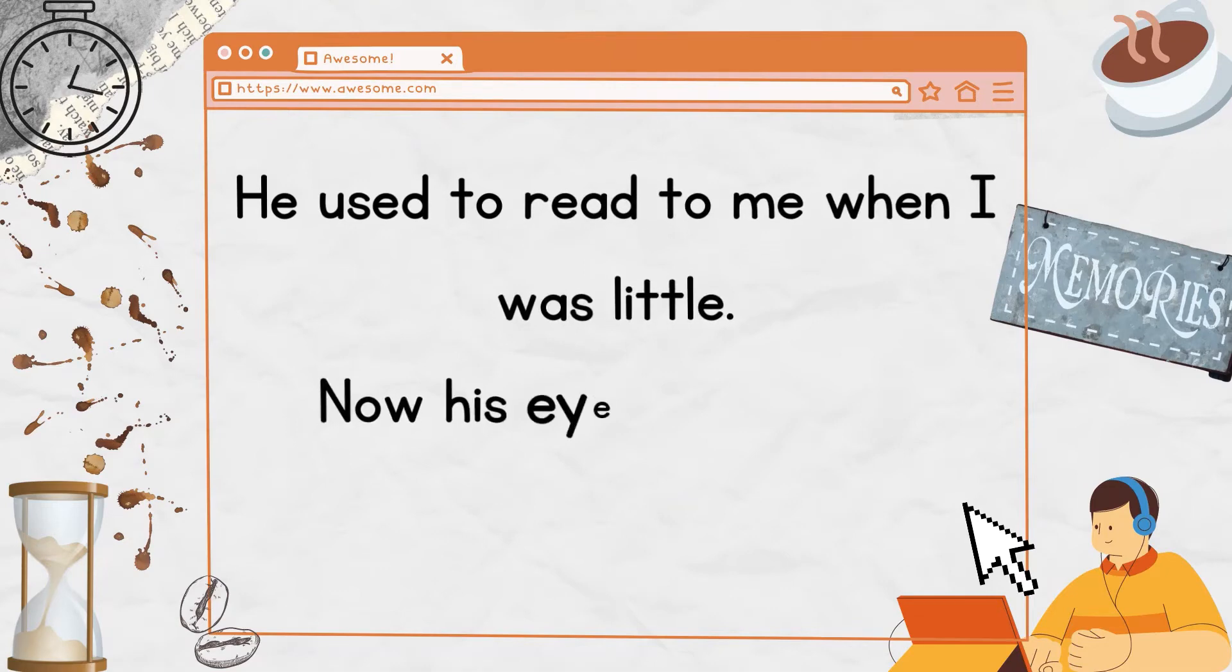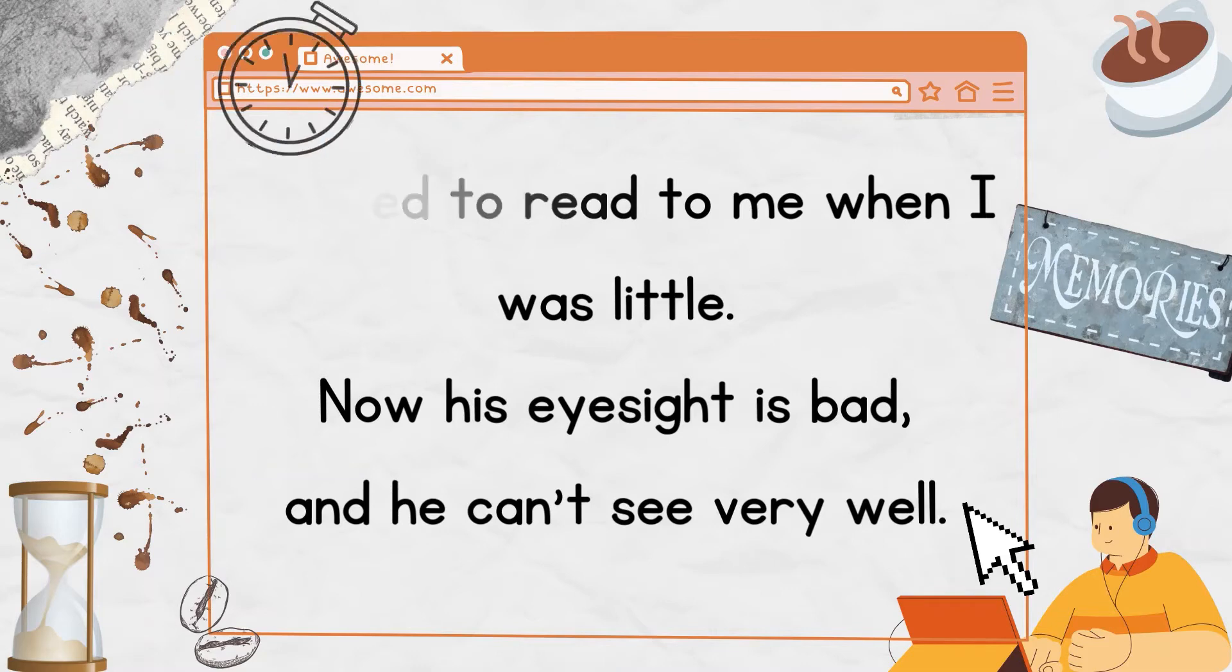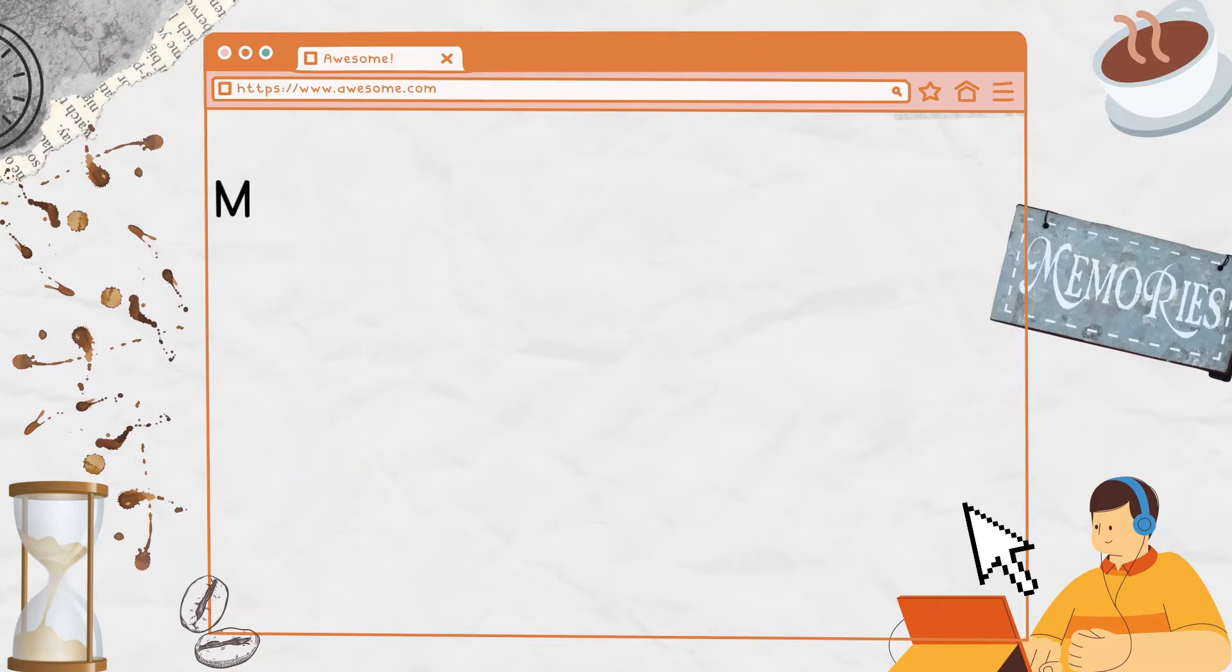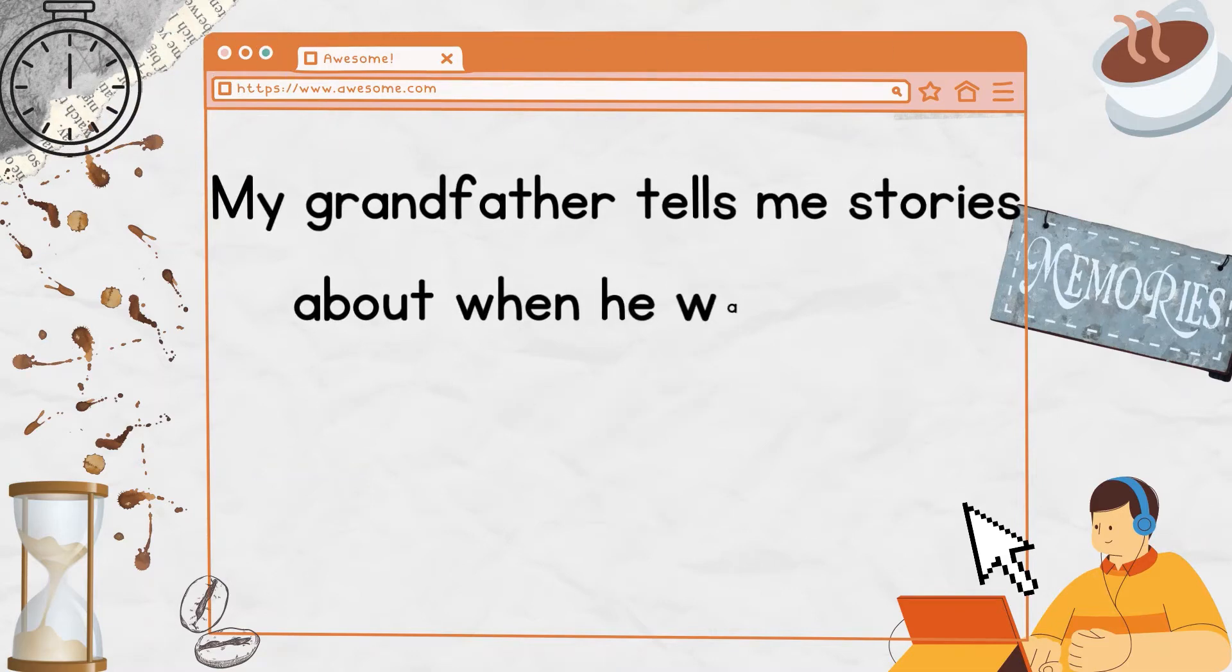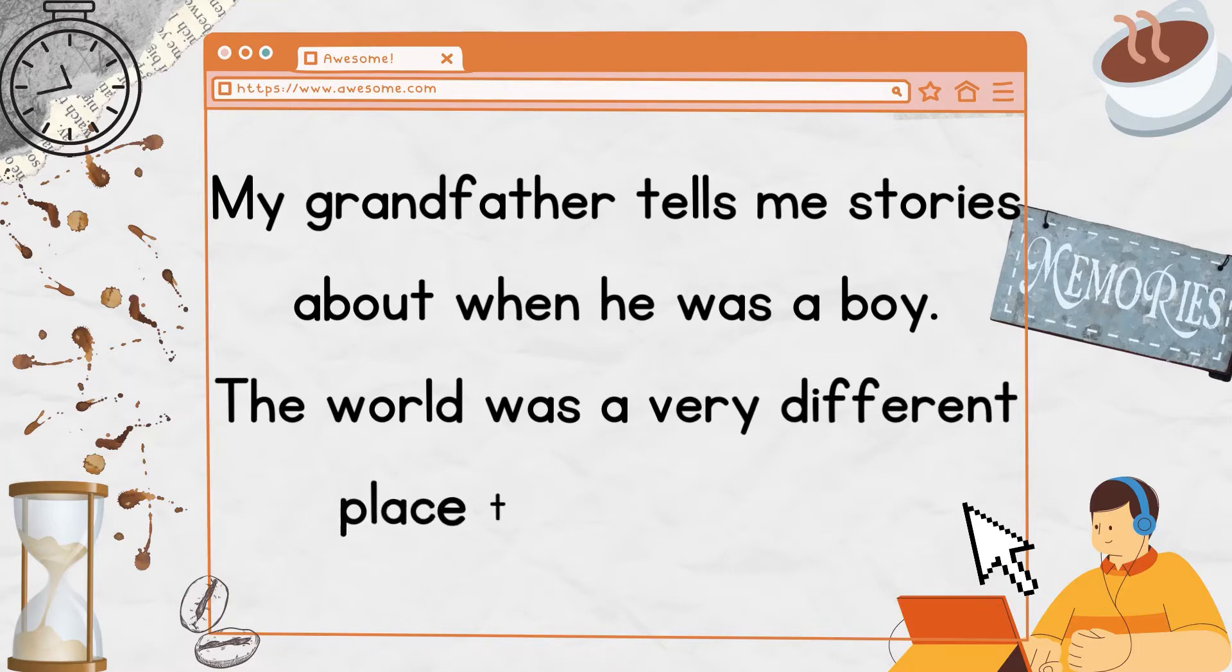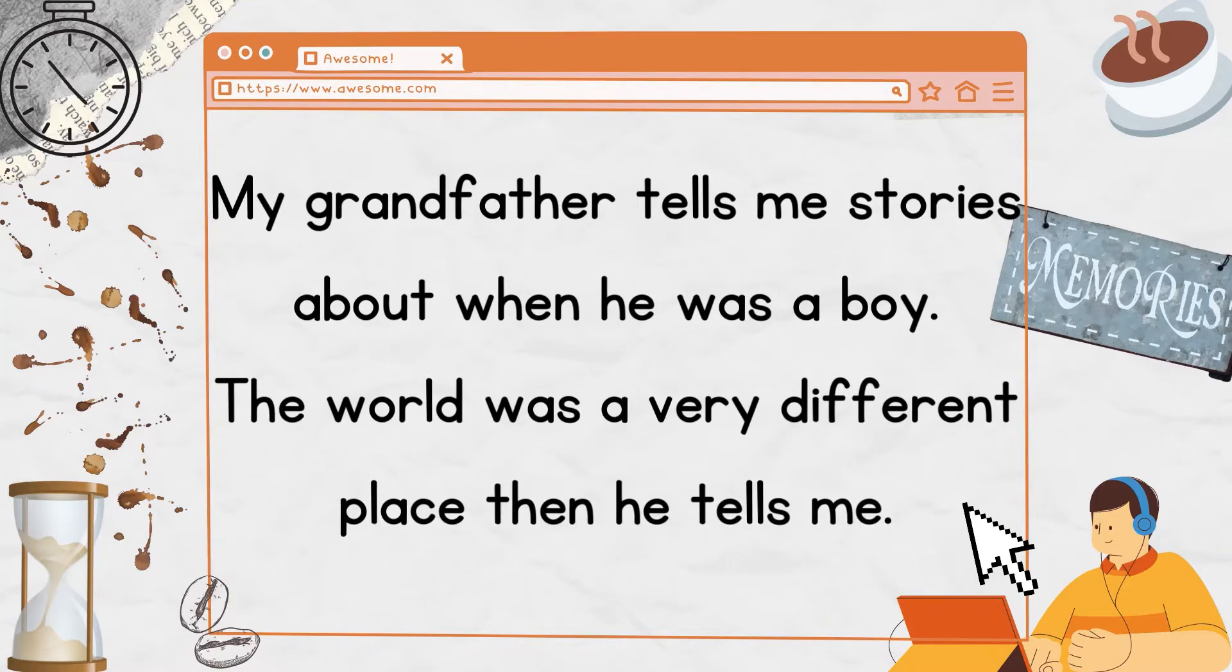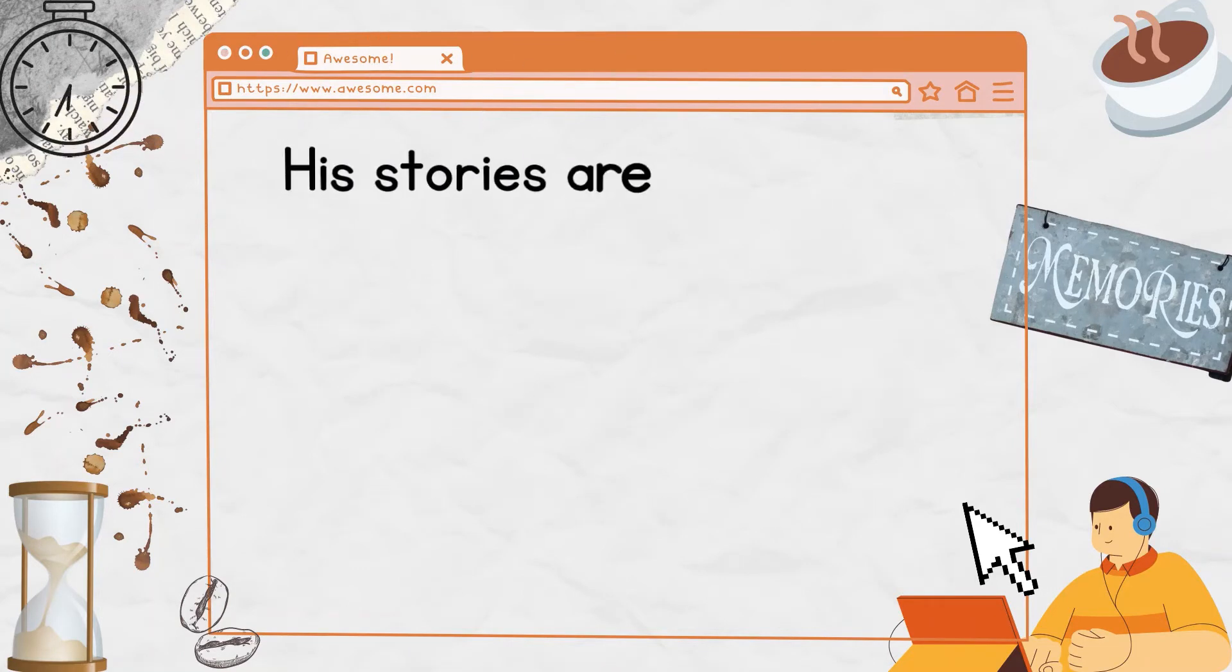He used to read to me when I was little. Now his eyesight is bad, and he can't see very well. My grandfather tells me stories about when he was a boy. The world was a very different place then, he tells me. His stories are interesting.